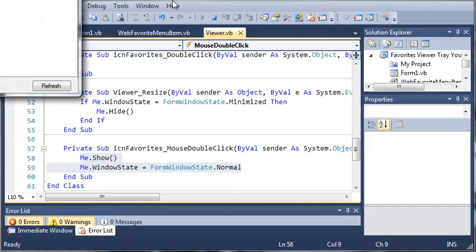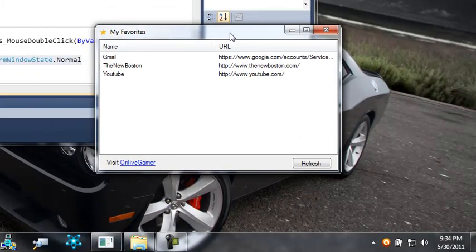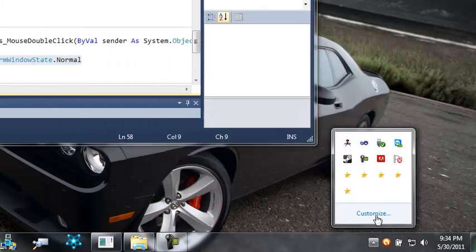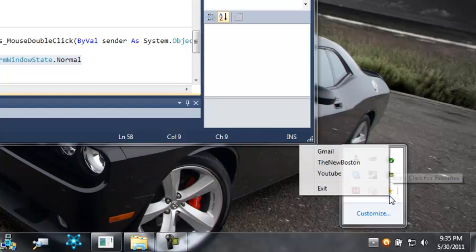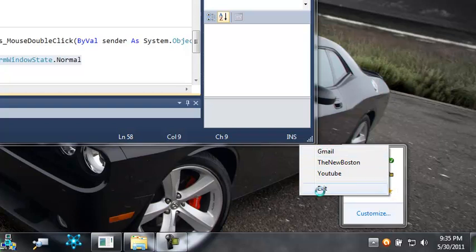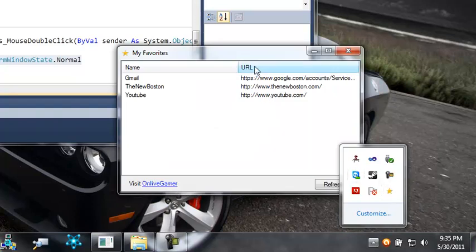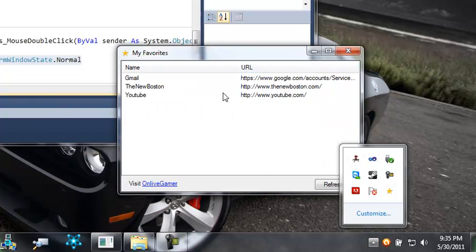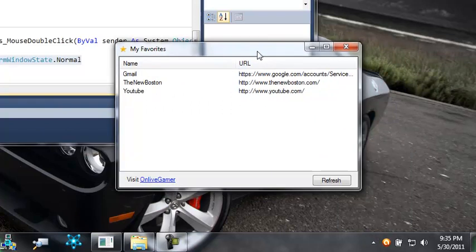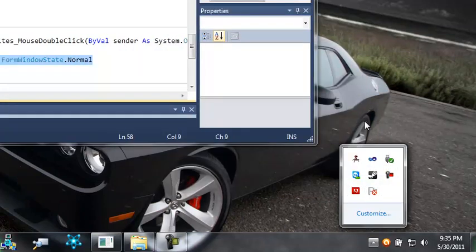So we'll run this. You can see here is our form. Let's come down into the tray and minimize. Here is our favorites icon, and when we right-click we get the favorites. Let's double-click on it — you can see it opens up the favorites again. When we minimize it, it goes away, and if we double-click it opens back up. If we right-click on the star and click exit, the whole application is going to exit.